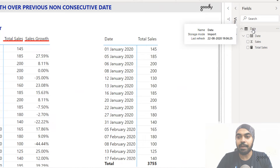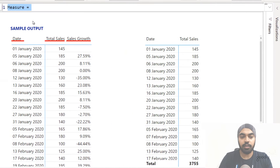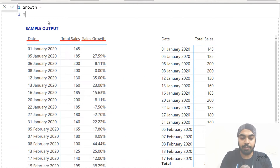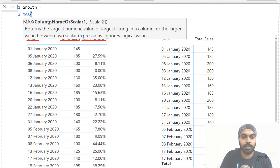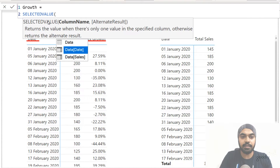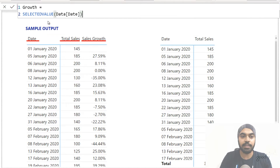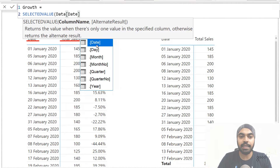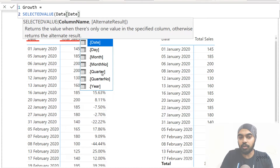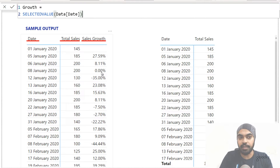If I go to the data tab and create a new measure, I'll call this measure as growth. For now I will write a SELECTEDVALUE formula — so SELECTEDVALUE and I'm just going to write the date here and close the bracket, press enter. Note that you get date dot day dot month. If you end up selecting any one of these, you are trying to refer to the hidden calendar table — I don't really want to do that. I'm just going to close the bracket and confirm this with an enter, and let's see what output we get.